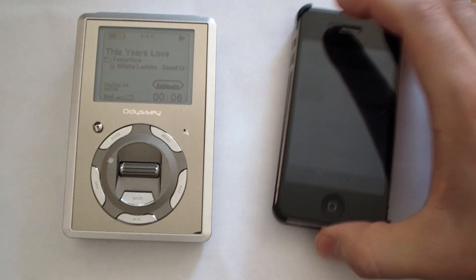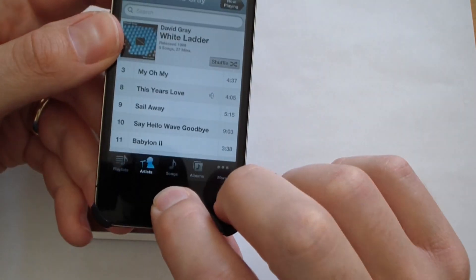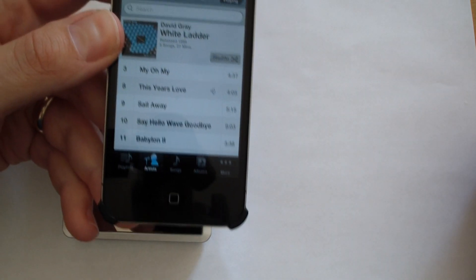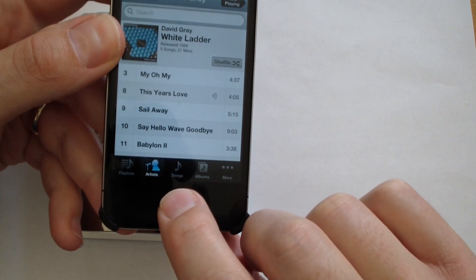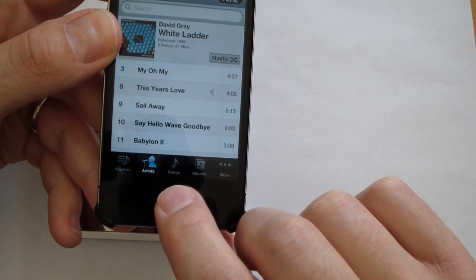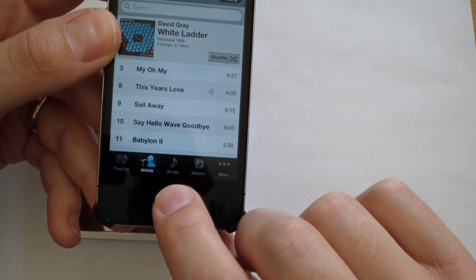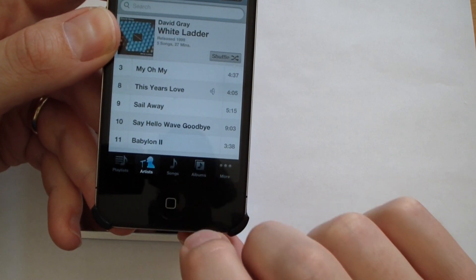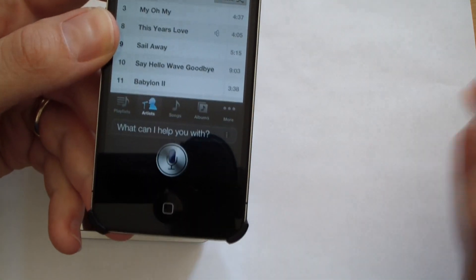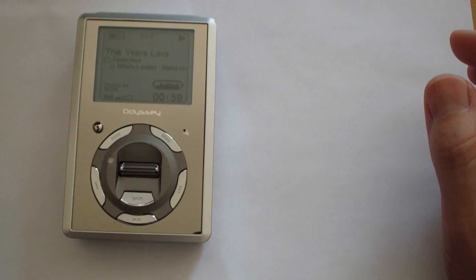And on your iPhone 4s, to initiate your voice navigation, you press and hold your home button. And you tell it what song you want it to play, and Siri will play it. Play David Gray, This Year's Love.